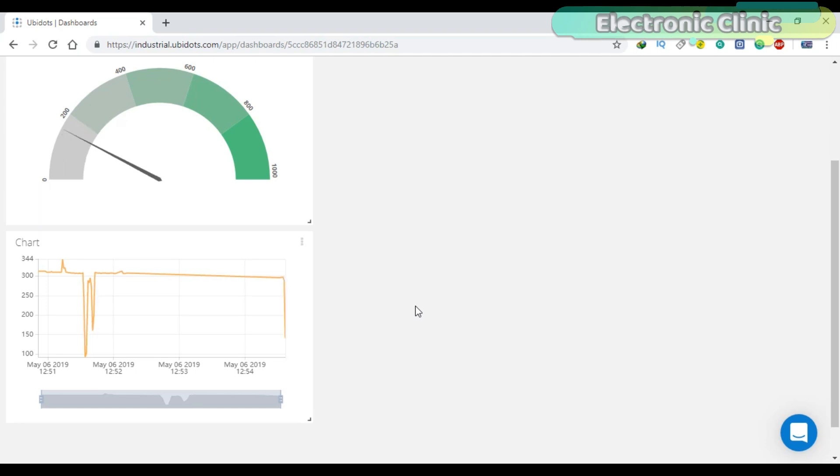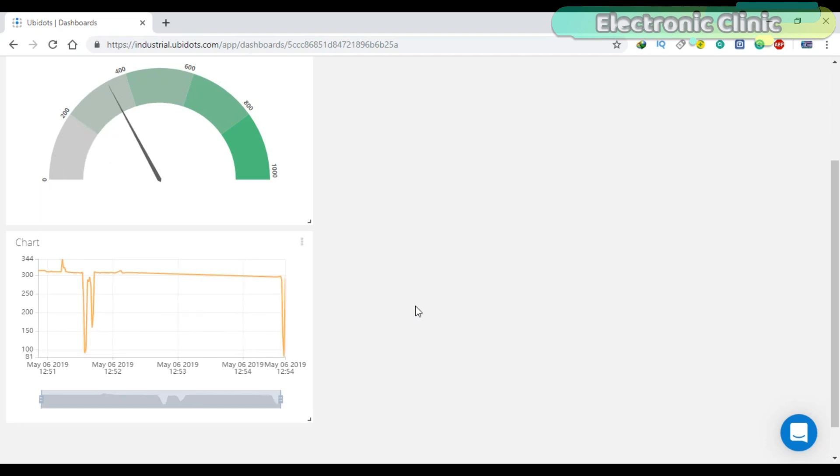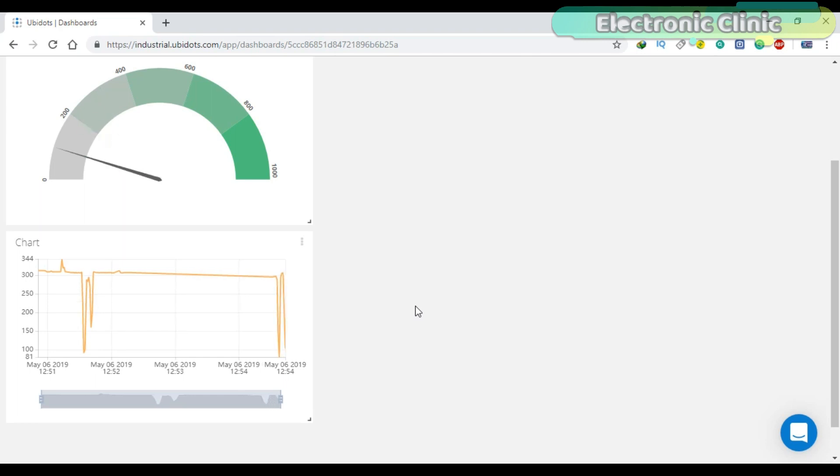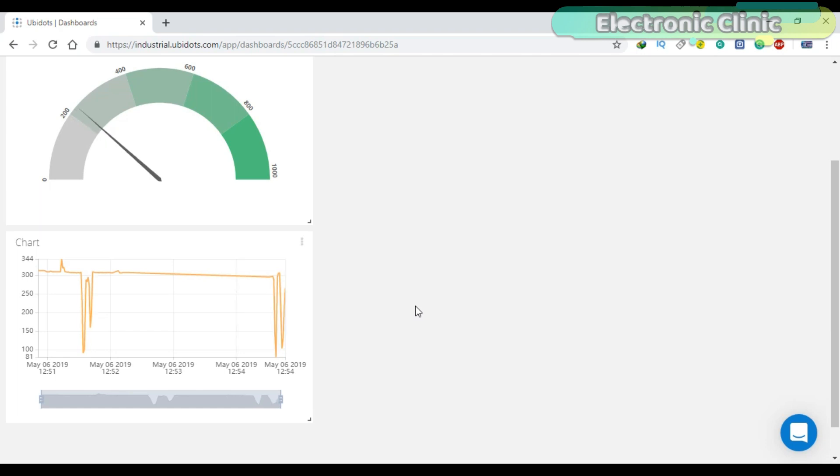You can see a change in the value as I change the amount of light falling on the LDR. This is how easily we can use the widgets in Ubidots.